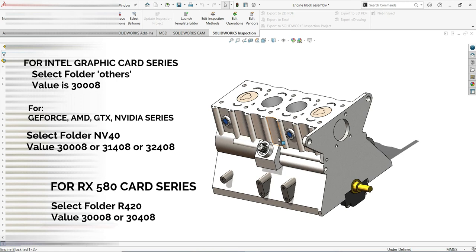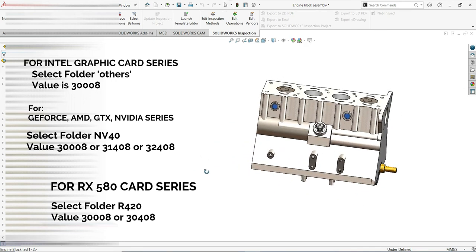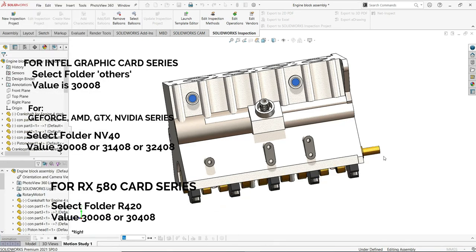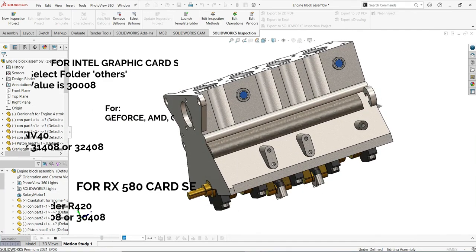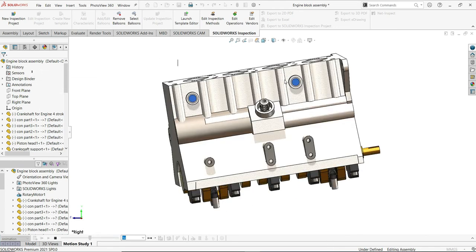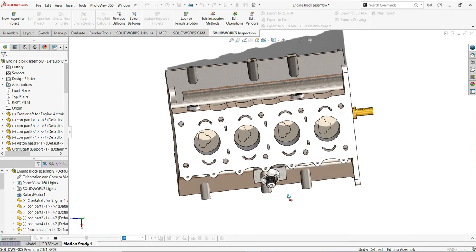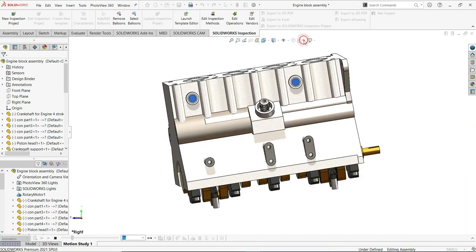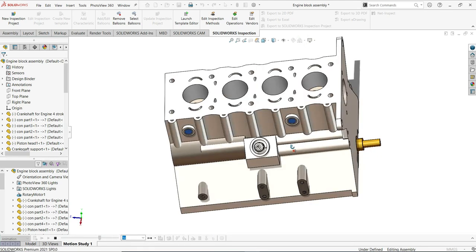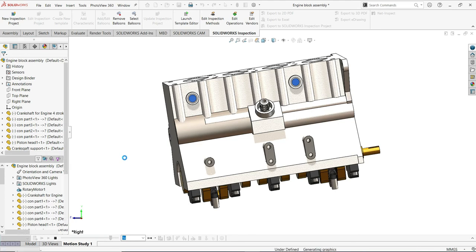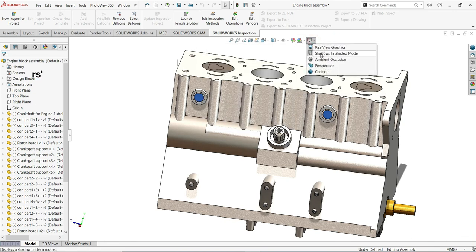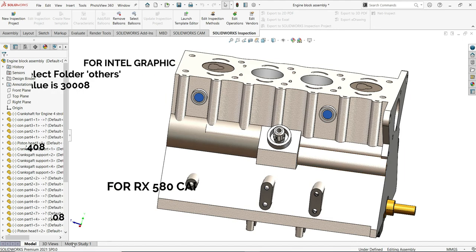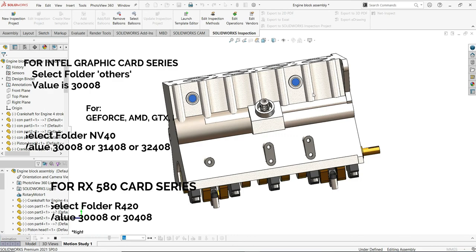If you have an AMD RX graphics card, go to the R folder as a default. I hope I could help. Depending on the type of graphics card, the code value can also be different. I used the value 3308. If that doesn't work, you can try 3240 or 3140 — these are for the NV40 folder.